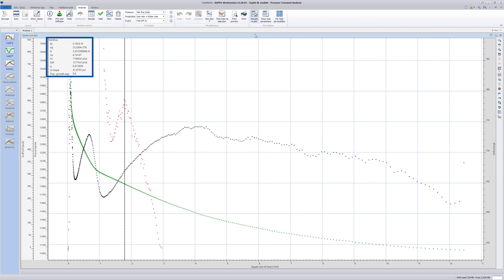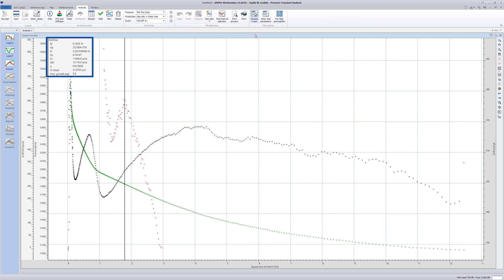Secondary results are given, such as fracture efficiency and instantaneous shut-in pressure, ISIP. Combining the two plots will obtain all corresponding closure parameters. The next step is to focus on after-closure analysis.